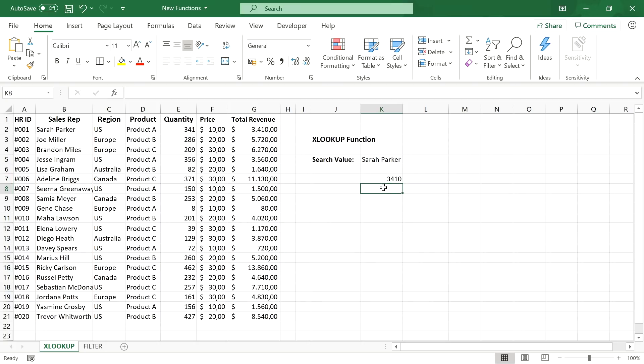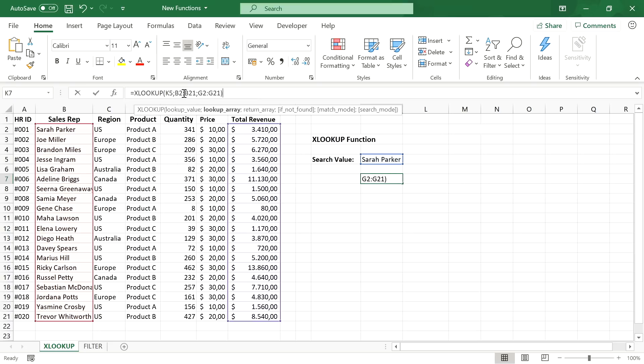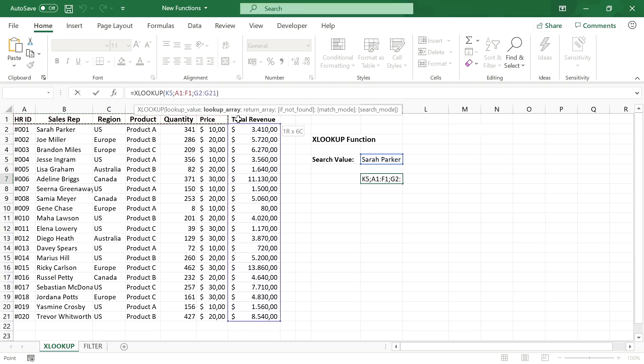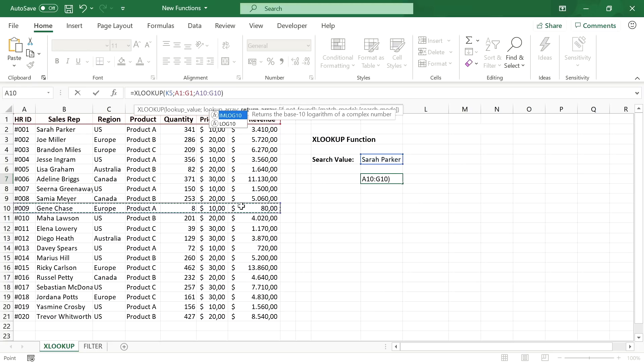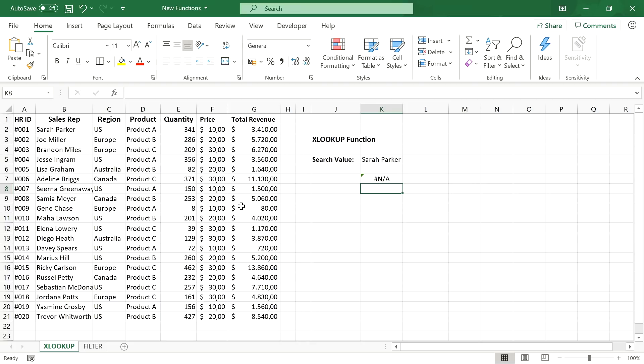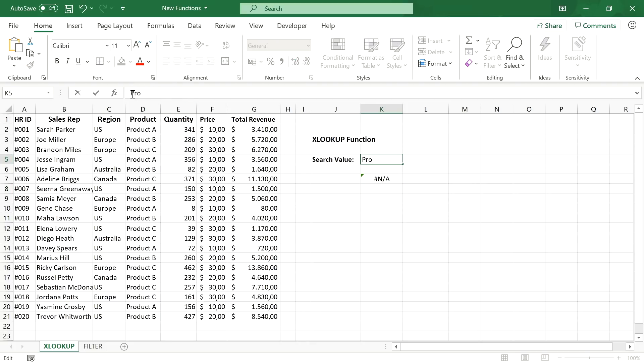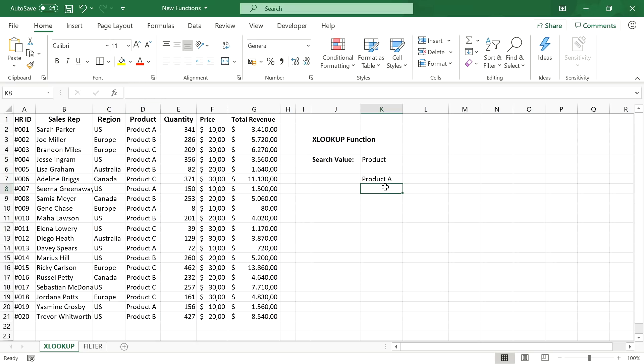But with xlookup we are not limited to columns. We can also do a horizontal lookup by selecting rows instead of columns. So for example let's select this header row as our lookup row and this row as the return row. And now we set the lookup value to product. And it will return the product from our selected return row. So the hlookup function is no longer required either.